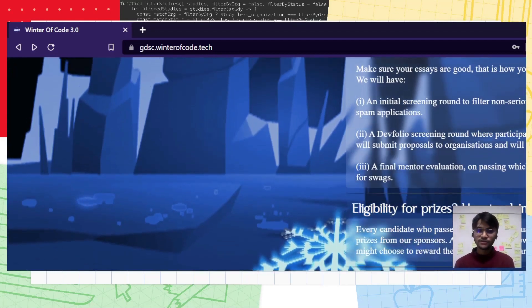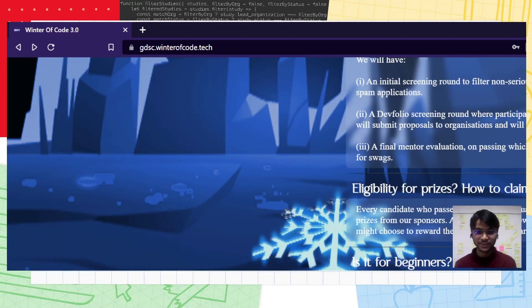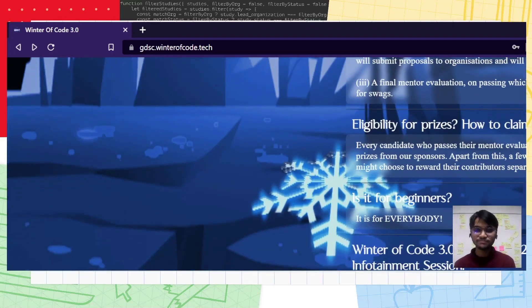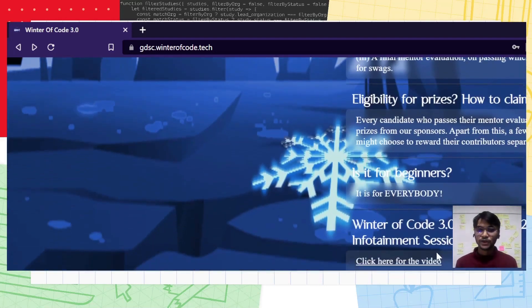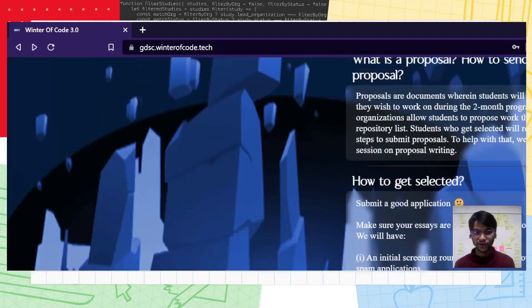Is it for beginners? It's for everyone. And here, you can go to the infotainment session of our Winter of Code 3.0. All rights reserved, GDSE IIIT Kalyani 2020-2023.